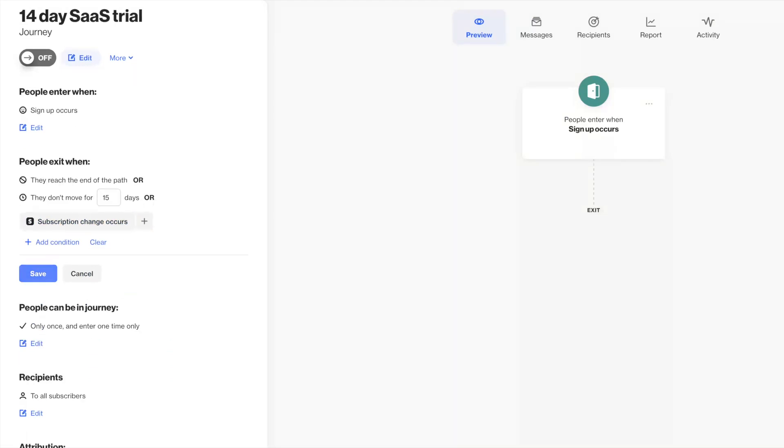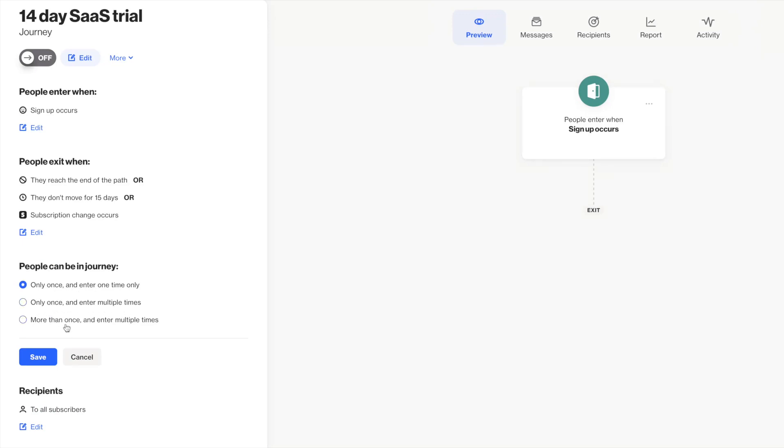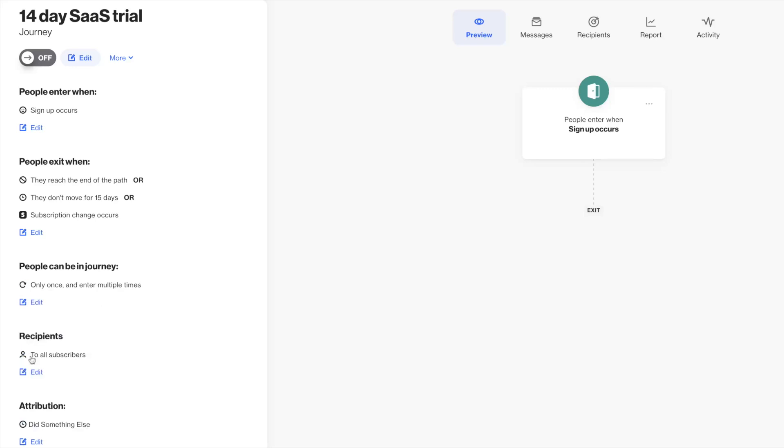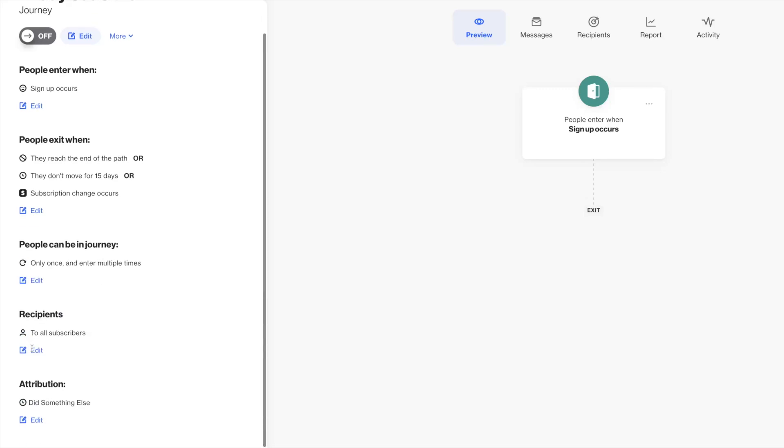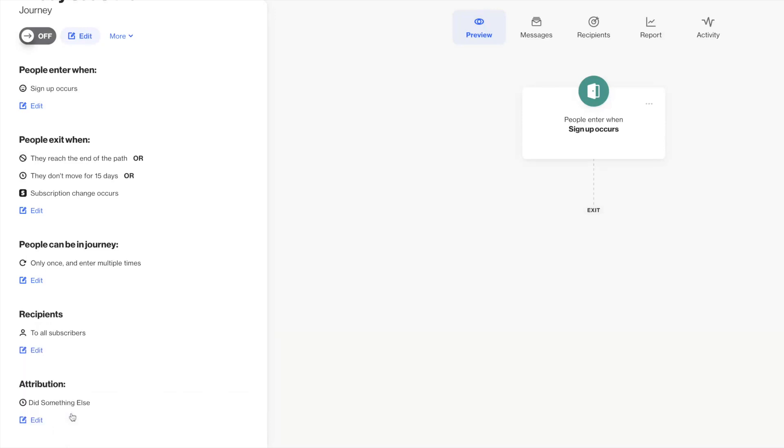You'll also set preferences for if people can enter the journey more than once, or even move through the journey multiple times concurrently. I'm happy to have this group of people come through again in the future if, for example, they submit another free trial request down the road.